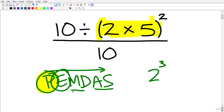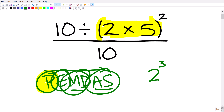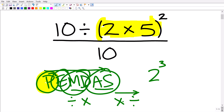M, D, A, and S stand for multiplication, division, addition, and subtraction. We handle any multiplication or division in the order we see them from left to right. So if we see division then multiplication, we do division first. If we see multiplication then division, we do multiplication first. You have to be very careful with this. Lastly, we handle any addition and subtraction in the order we see them from left to right.